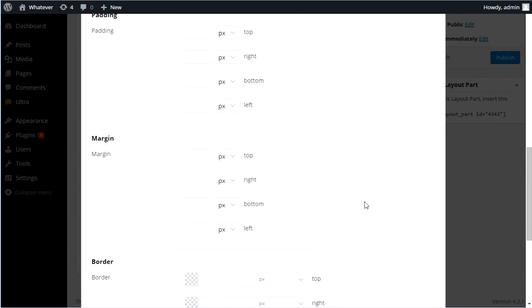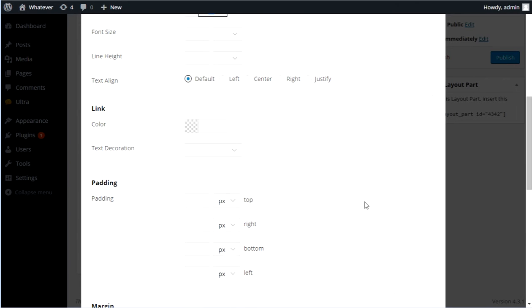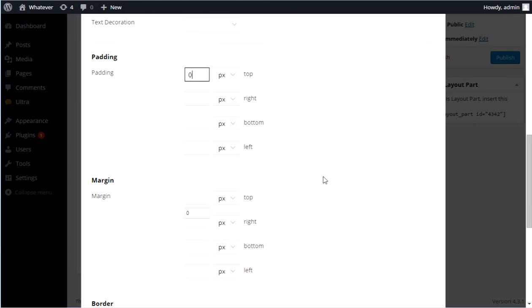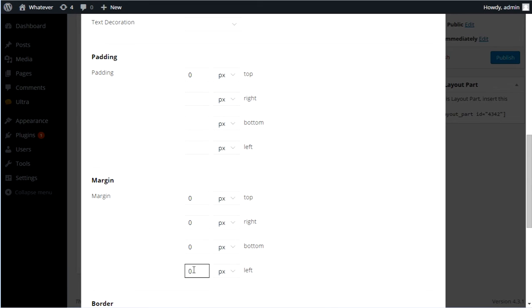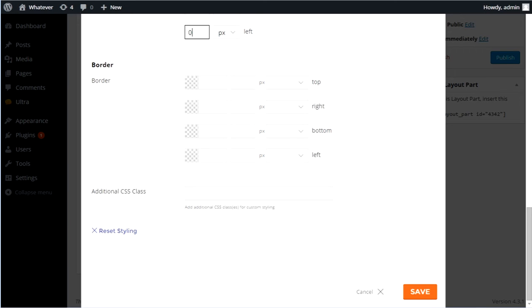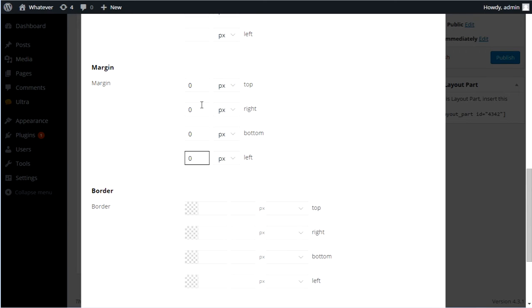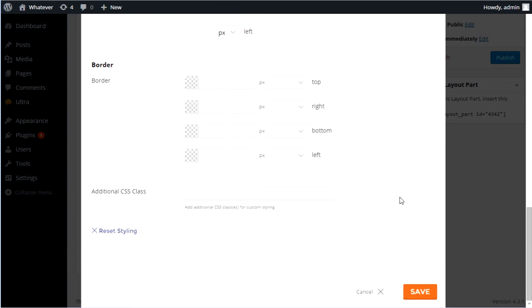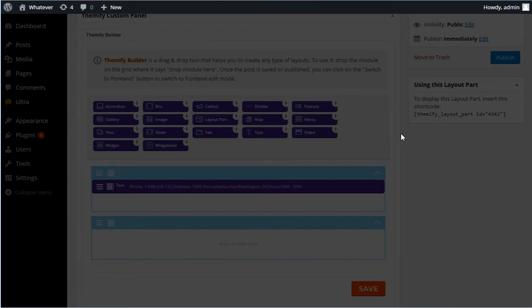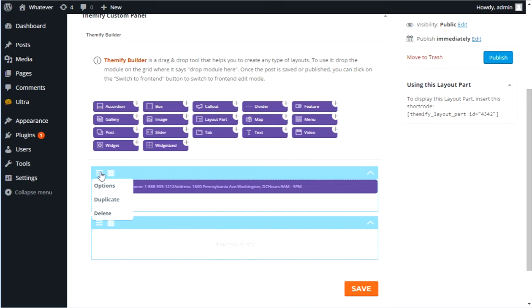So I'm also going to, padding top is going to be zero. Margin top is also going to be zero. Let's actually remove completely the margins. This one, it doesn't matter too much. I guess we do still need some margin in this because we're still inside the text box here.